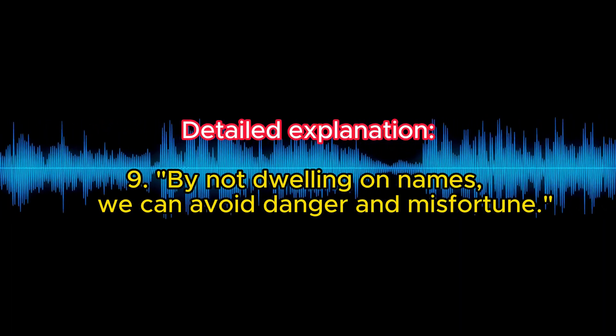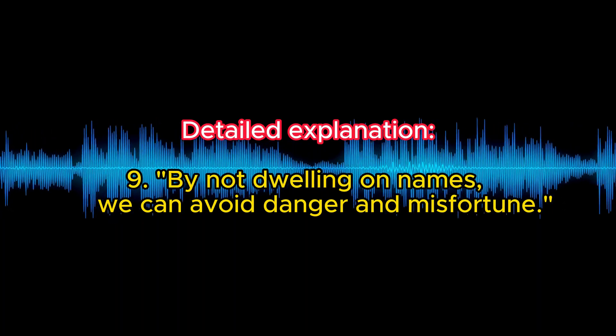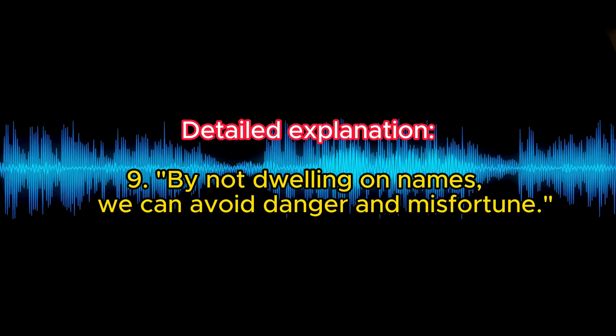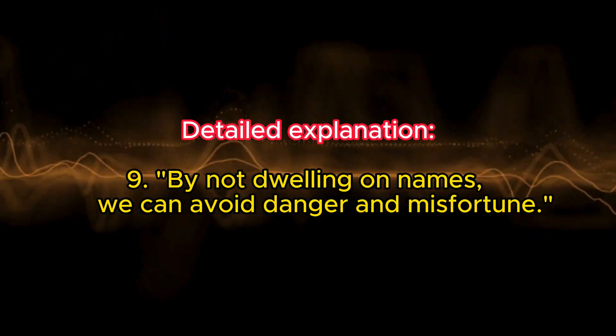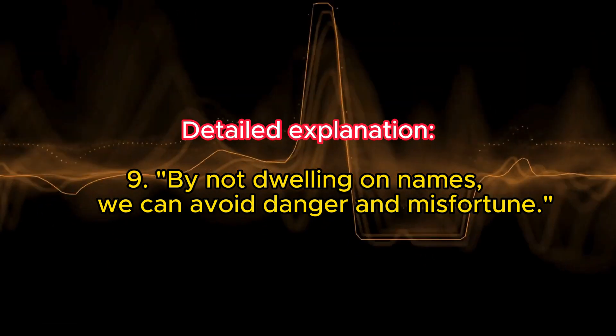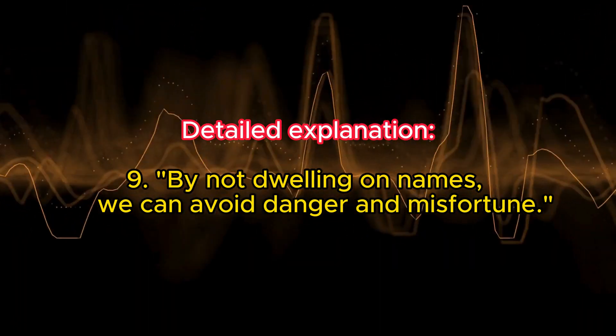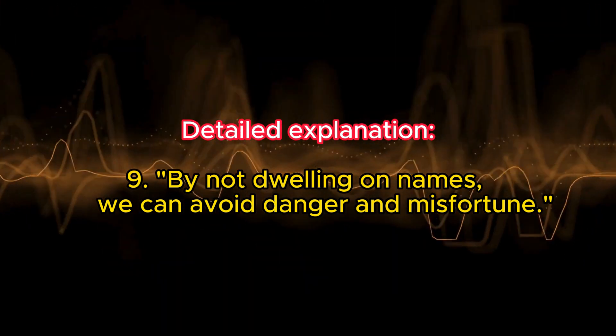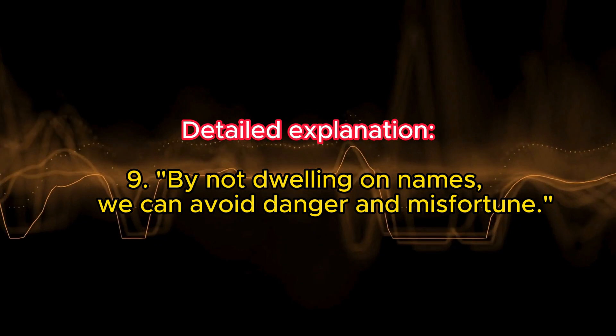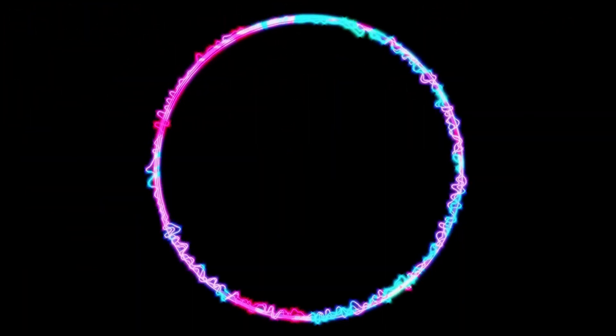By not dwelling on names, we can avoid danger and misfortune. This suggests that by freeing ourselves from the limitations of language and the confines of definitions, we can steer clear of potential issues that arise from misrepresenting or confining the Tao within our limited concepts. Overall, these lines from the Tao Te Ching emphasize the ineffable and indefinable nature of the Tao, cautioning against the pitfalls of trying to confine the unconfinable with the use of language and names.